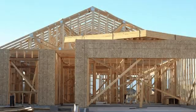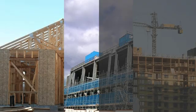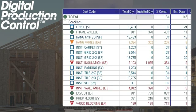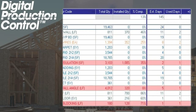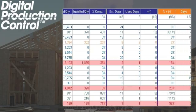Whether your project is small, medium, or large, Digital Production Control gives you the power to recognize labor production problems instantly rather than at the end of the job where overruns can be more costly.